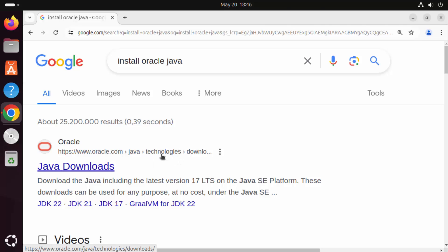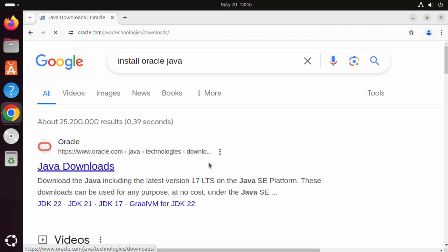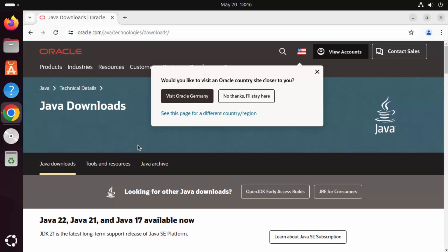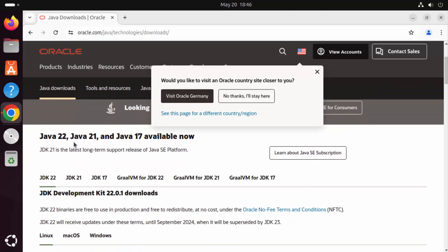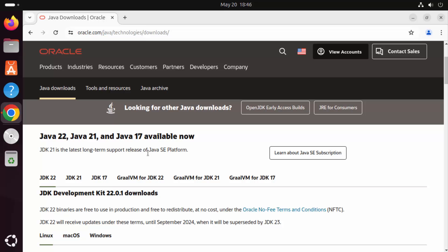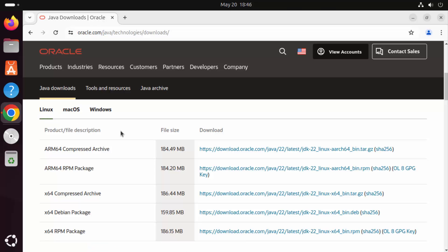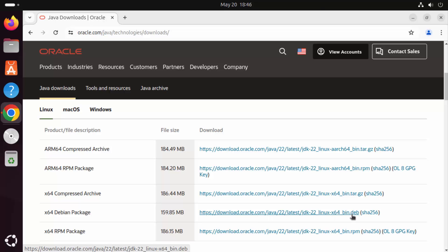I'm going to put this link in the description also. Click on this link and you can see this web page. Click on 'Accept All'. When you scroll down, at the time of making this video, Java 22 is the latest version available. Scroll down a bit more to find the Linux option, select it, and for Ubuntu we are going to download the Debian package which ends with the .deb extension.